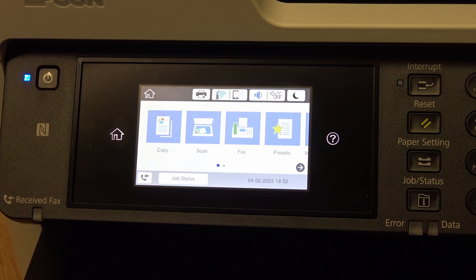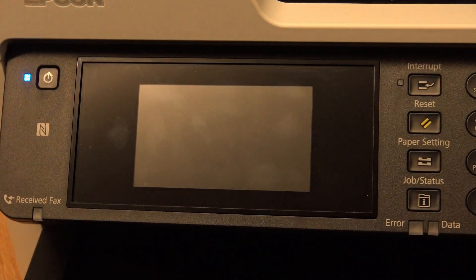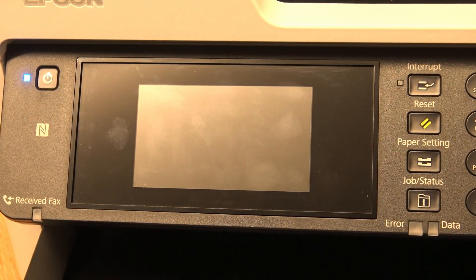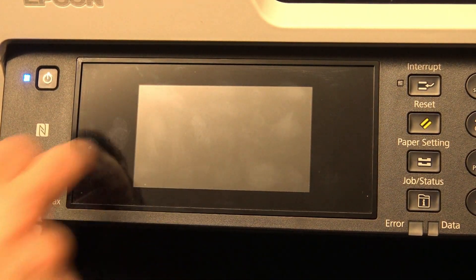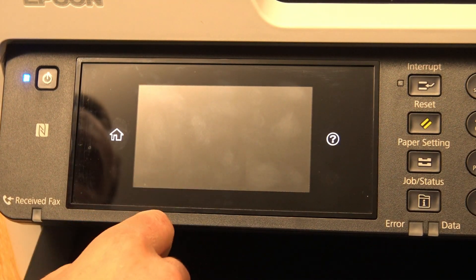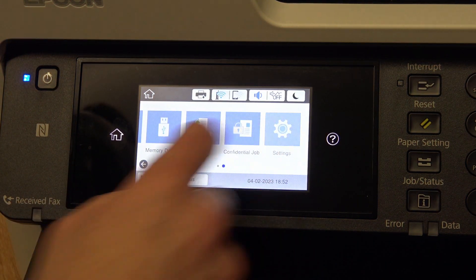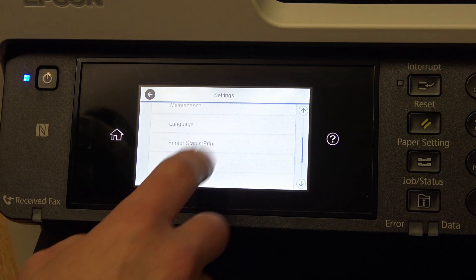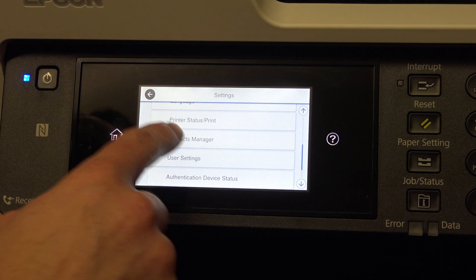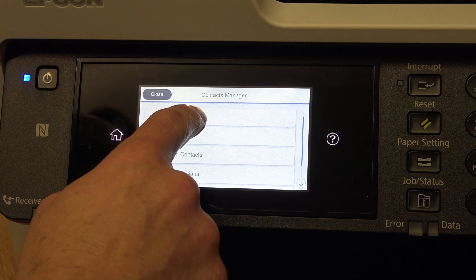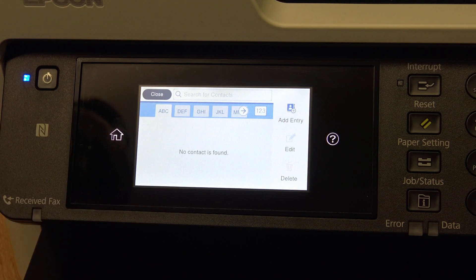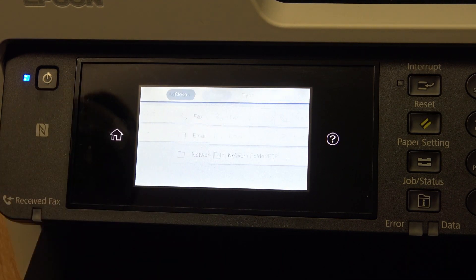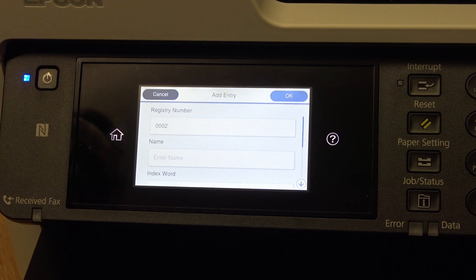Setting up an email address on the Epson C5790, you can actually touch the display, bring it out of sleep. Go to settings, scroll down until you see contact manager, register, add an entry, add a contact, it's an email,